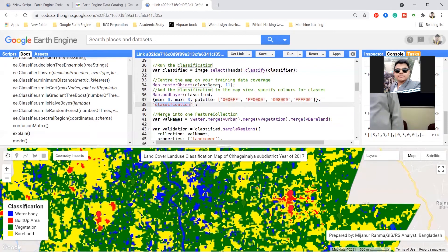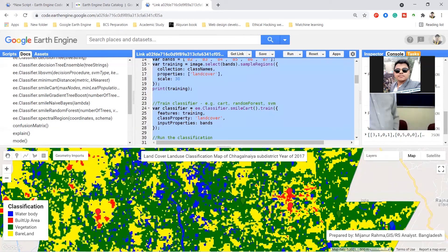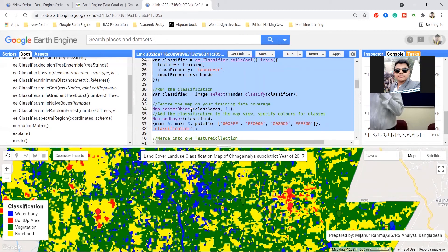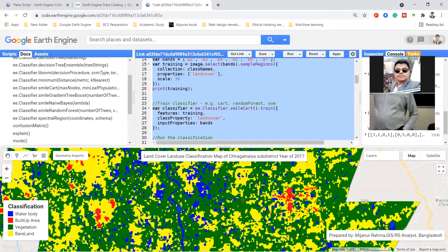This is the main part for making the classified images. Now if you want to check the accuracy of these images, I will try to show you how you can easily check accuracy and make a confusion matrix using Google Earth Engine.